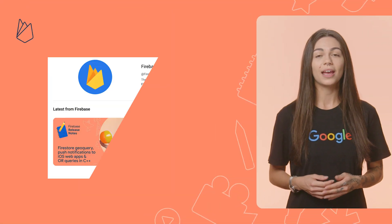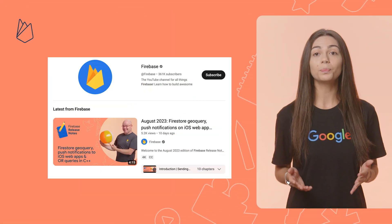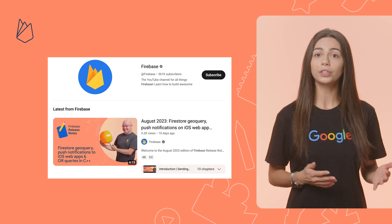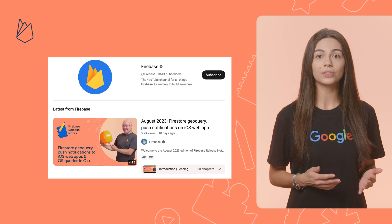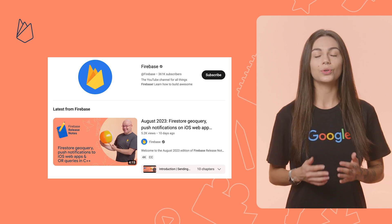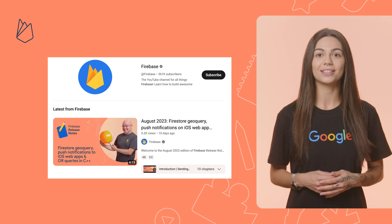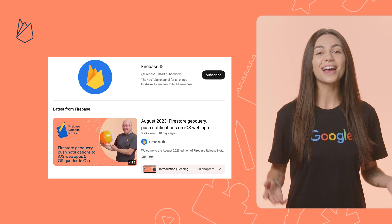From now on, I can send push notifications to increase engagement and re-engage users when something interesting happens while they're not actively using the app. And if you liked this release, check out Puff's video with other releases from August and subscribe to the Firebase channel to always stay on top of the latest releases. See you next time!